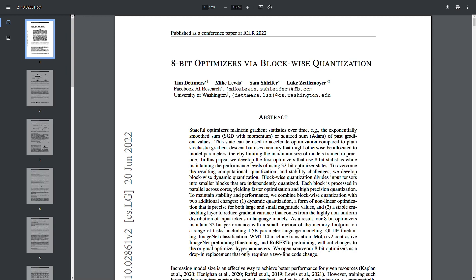Why do you need 8-bit quantization for large language models? Quantization, particularly 8-bit quantization, is a vital technique in optimizing large language models for several reasons.